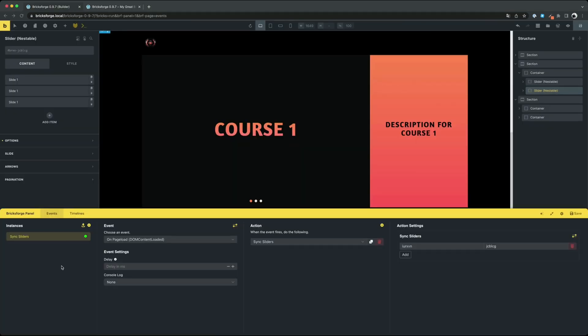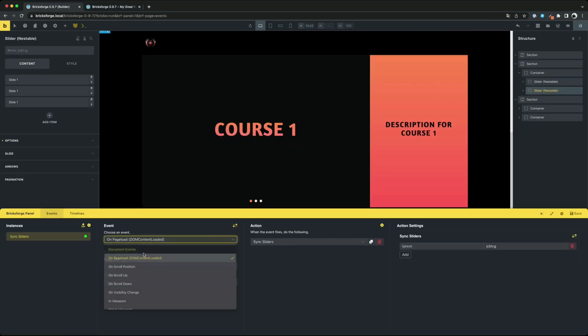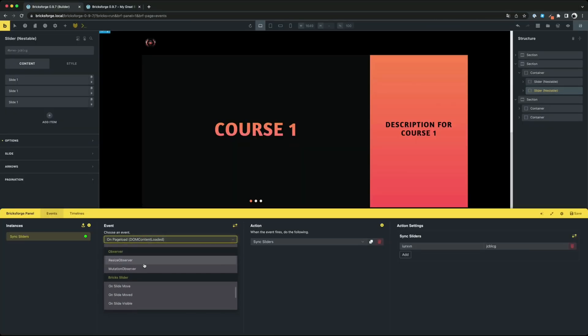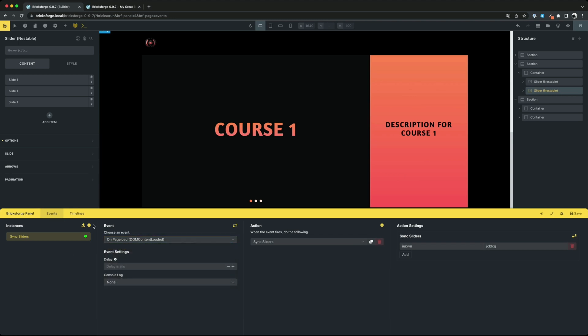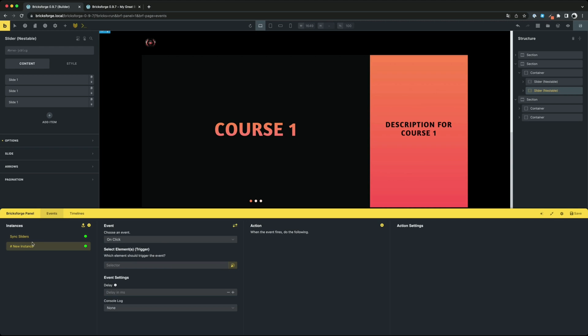Let's take a look to the brick slider events. You can find them in the panel under events. For example we could now start the GSAP timeline as soon as the current slide changes. So you can animate your slider with GSAP from now on.